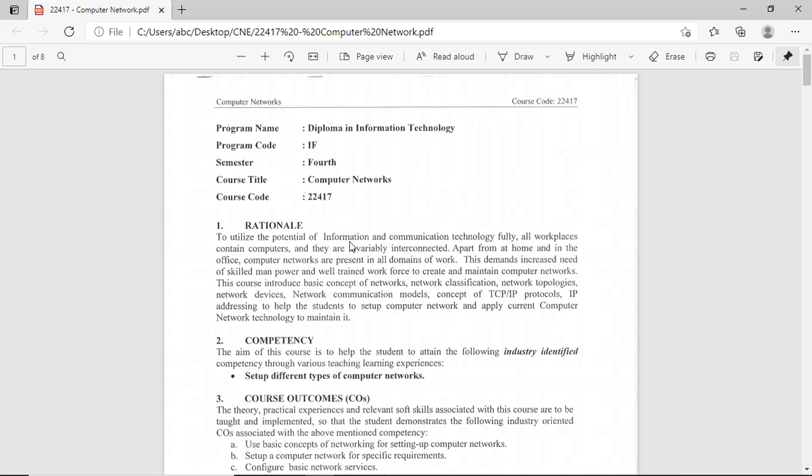Computer Network is your fourth semester subject of Information Technology and the course code for Computer Network is 22417. This is the rationale of this subject - to utilize the potential of Information and Communication Technology fully.